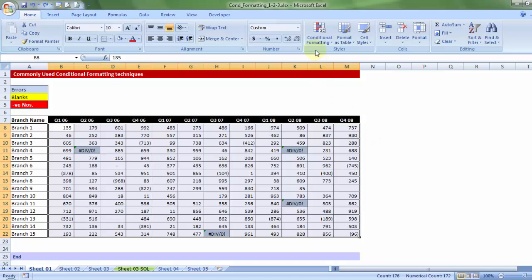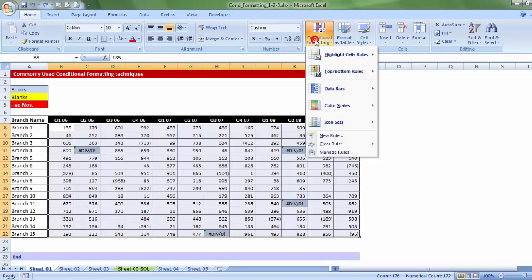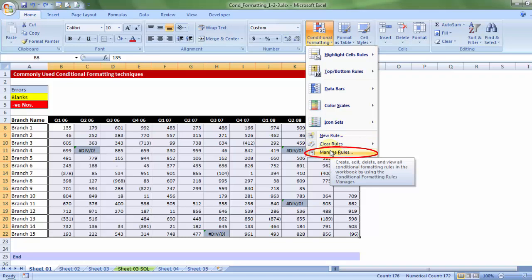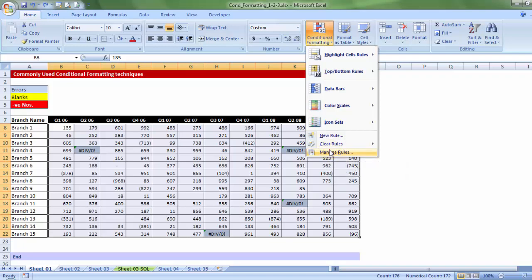Now, let me get inside conditional formatting, and let me say, manage rules. What does manage rules talk about? It says, any rule that you've already introduced, you must want to edit that, in which case use manage rules.